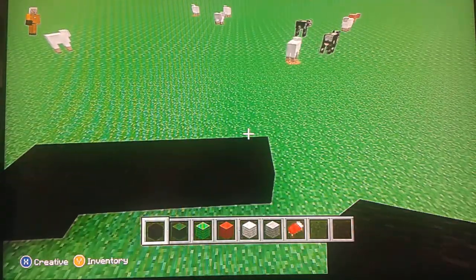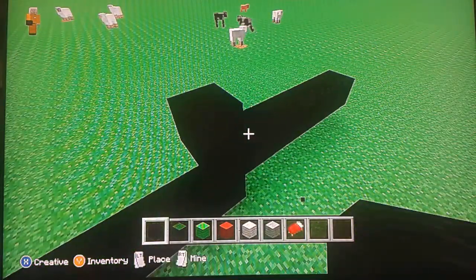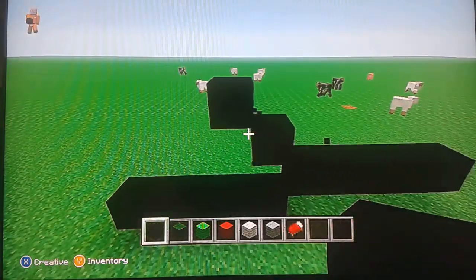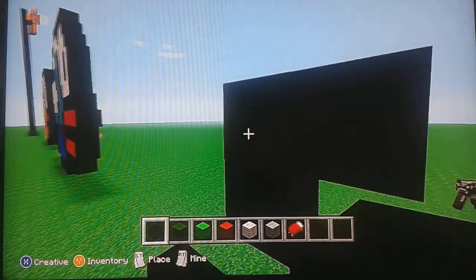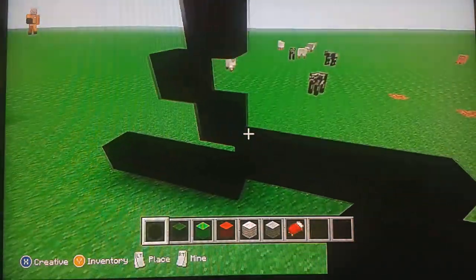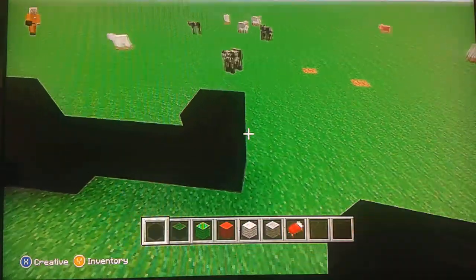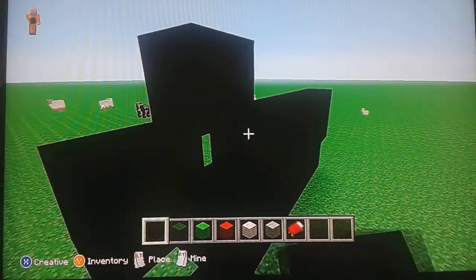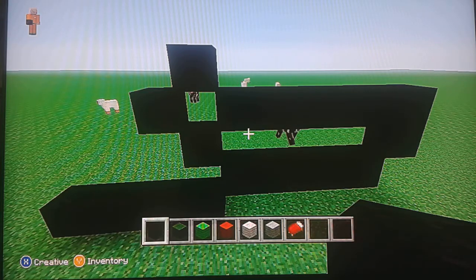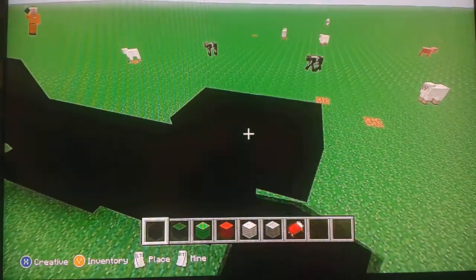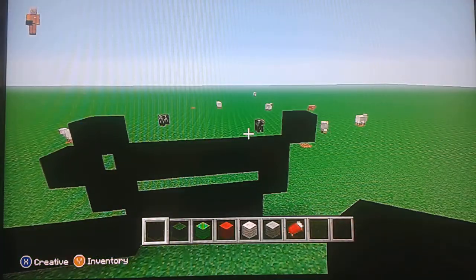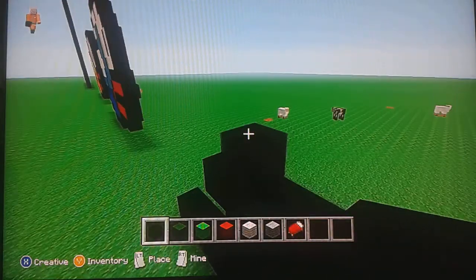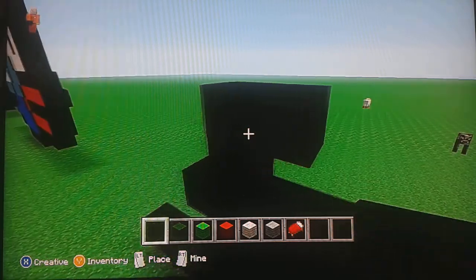Now what you do is place a block here, place a block, and place a block here. Now place a block here, here, and now just go to the side this way. Should look like that. Now go to the top and do the same thing here, fill it in.